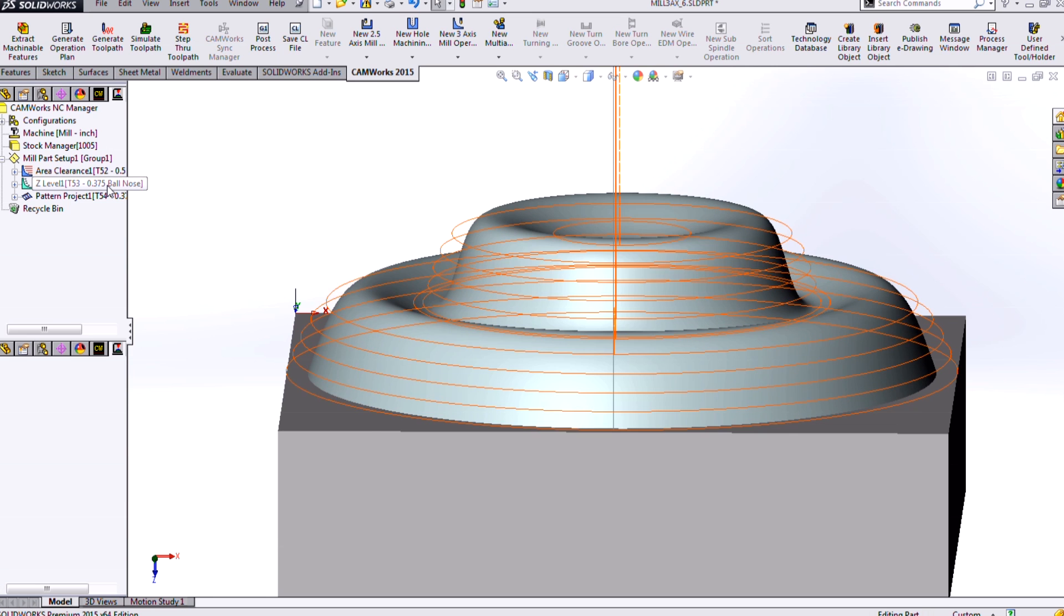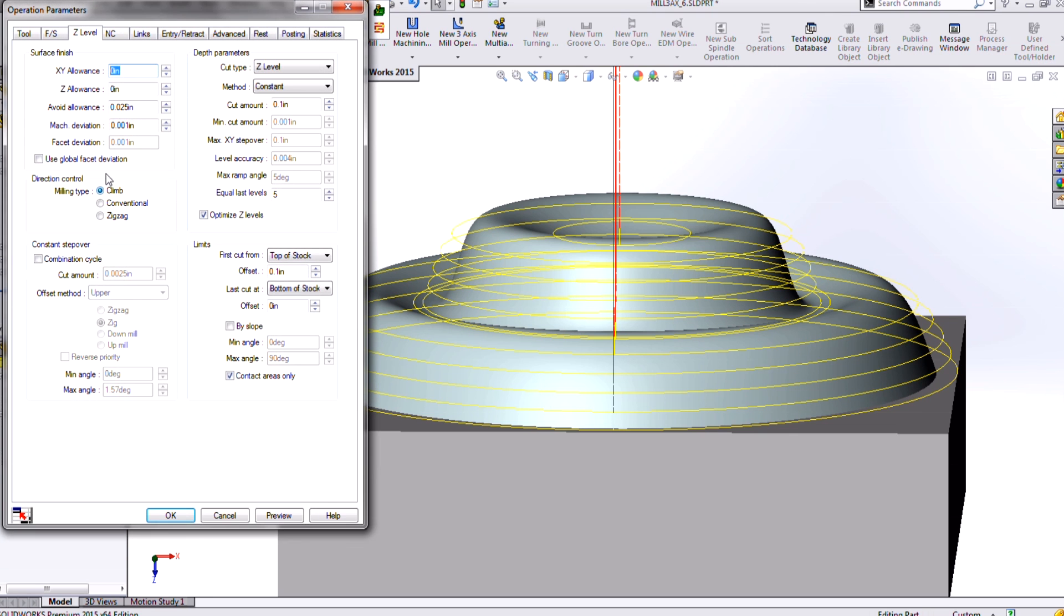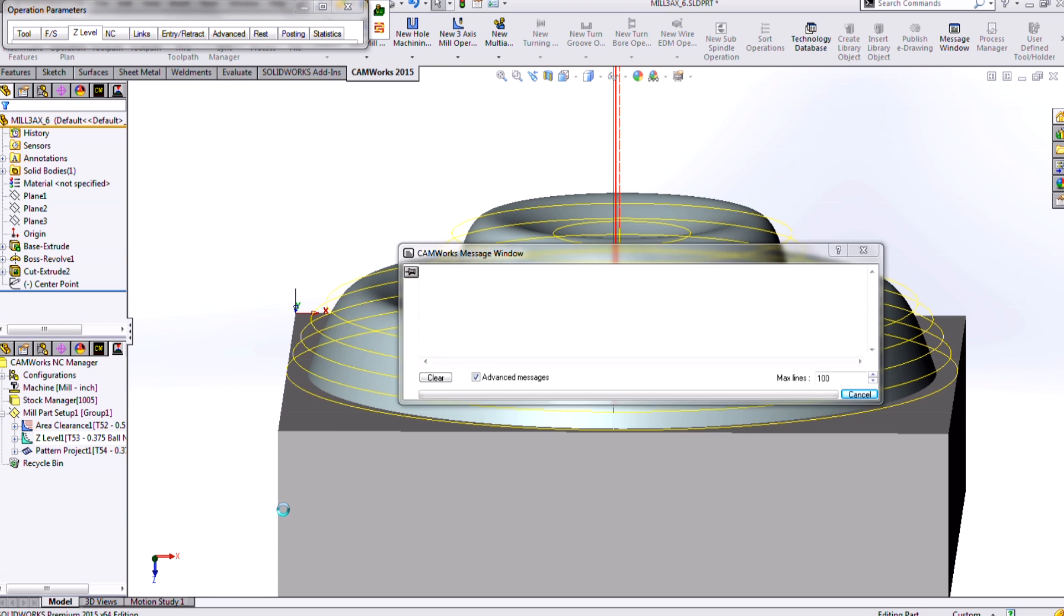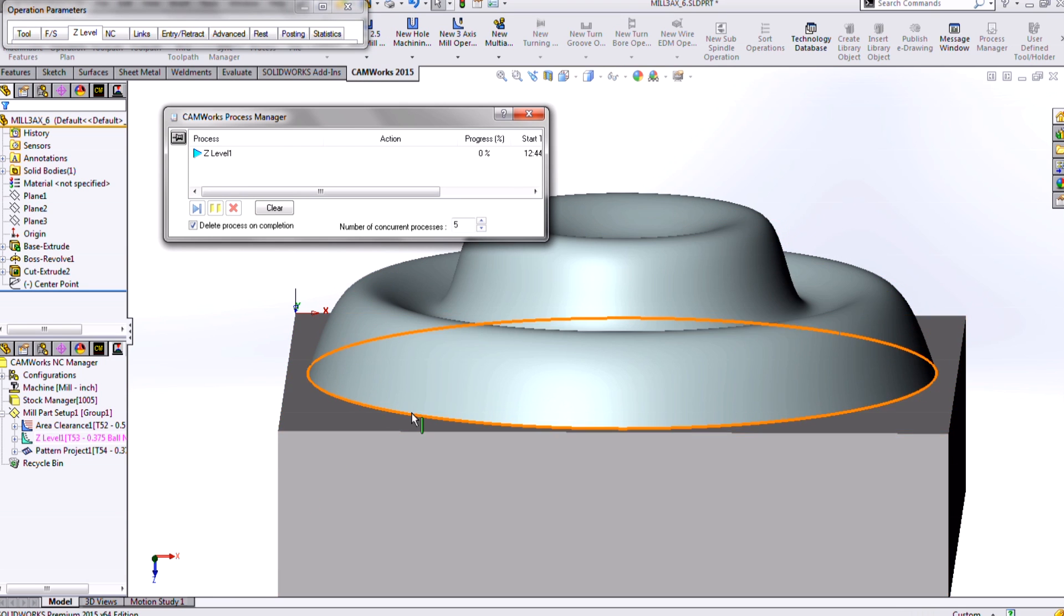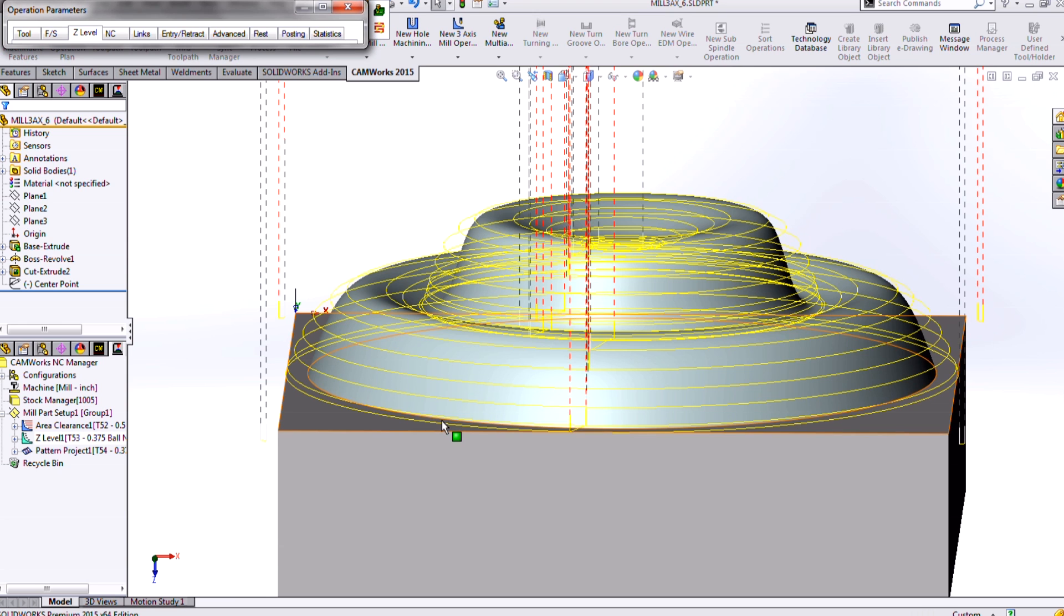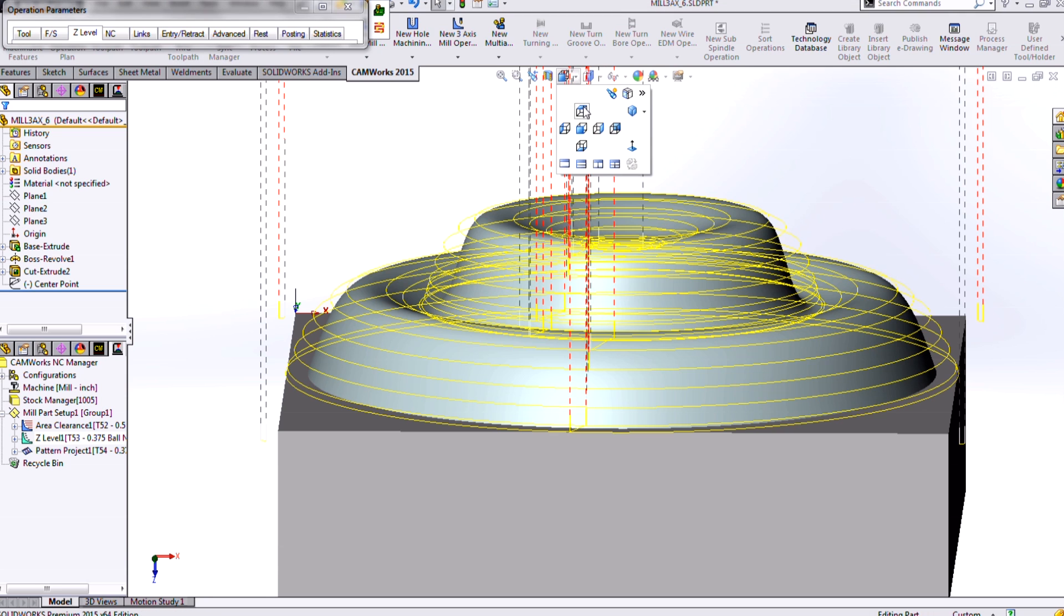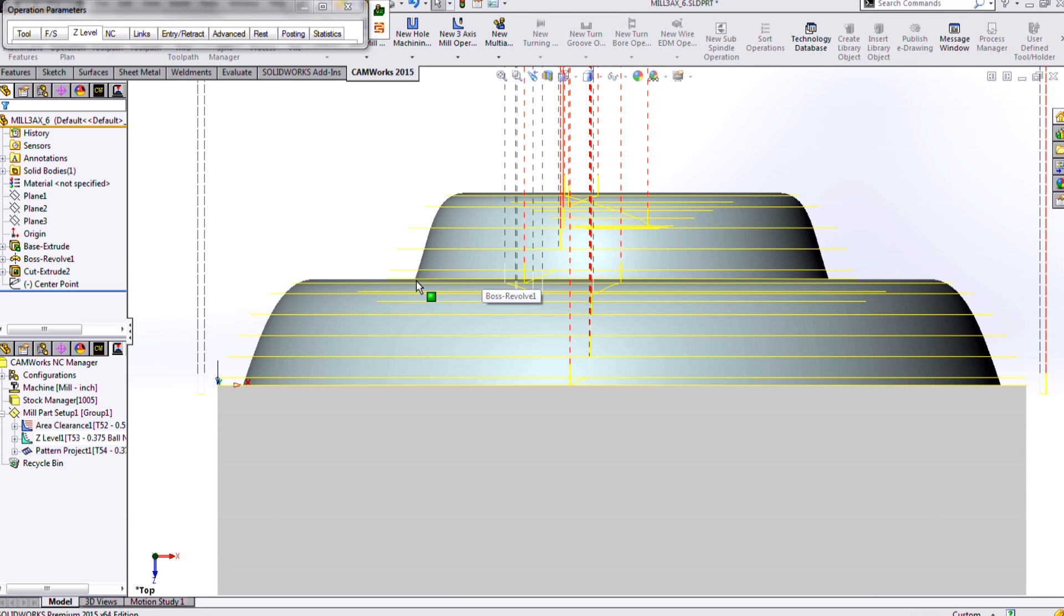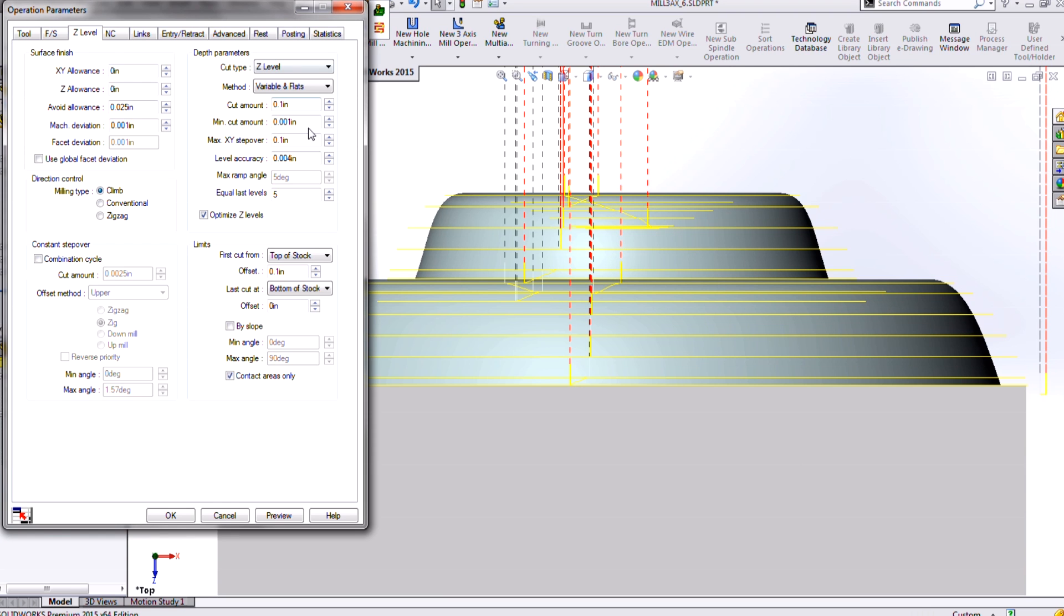So we can get around that by going into our Z-level and using smaller and smaller cut amounts, but there's also options to use a variable Z-level that will basically intelligently look at this and place in extra Z-level cuts in the different locations. So now if we were to look at it again from that head-on view, we'll see it added additional passes where it saw the slope changing. So that's a different type of finisher. We have the Z-level.